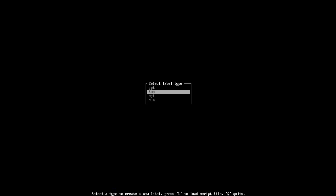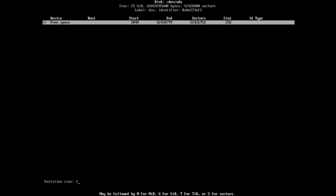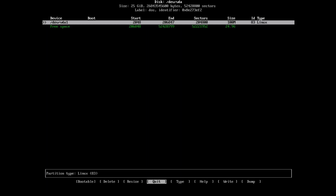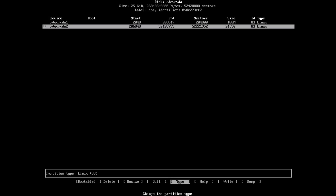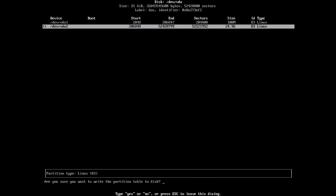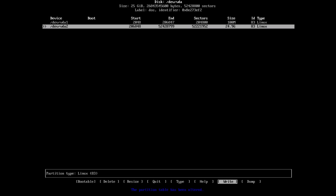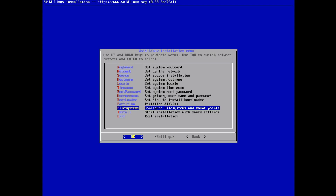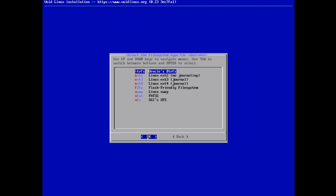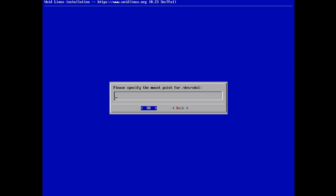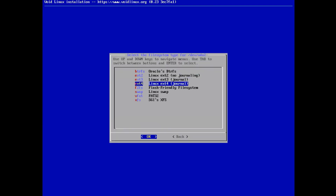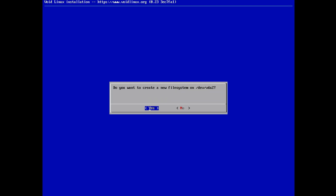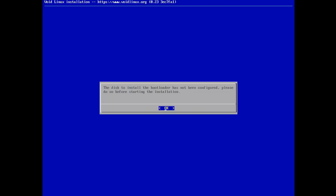Now we'll partition the 25GB virtual disk. We'll use cfdisk with the MBR/DOS partition table. I'm going to create a new 100MB partition for boot, then use the rest of the virtual disk for the root partition. Put those in the right order, confirm with yes, and quit. For filesystems: the boot partition gets FAT32 at /boot, and the main disk gets ext4 as root at /.